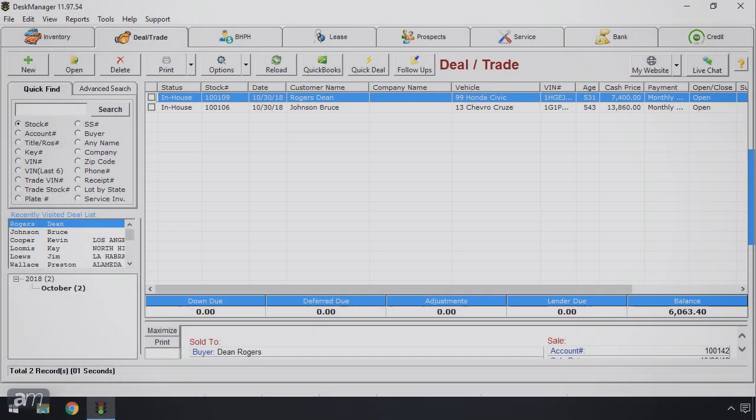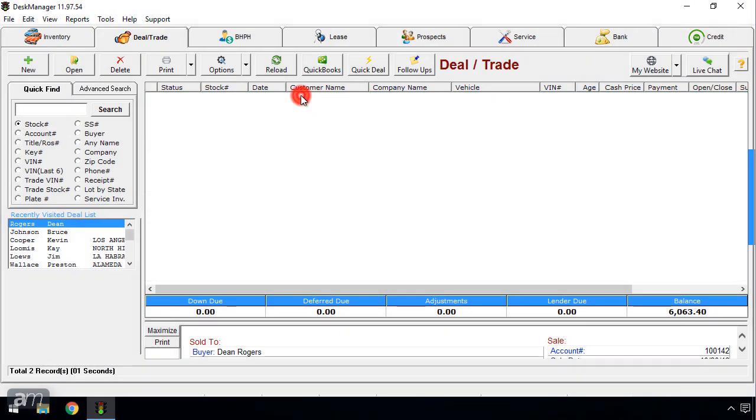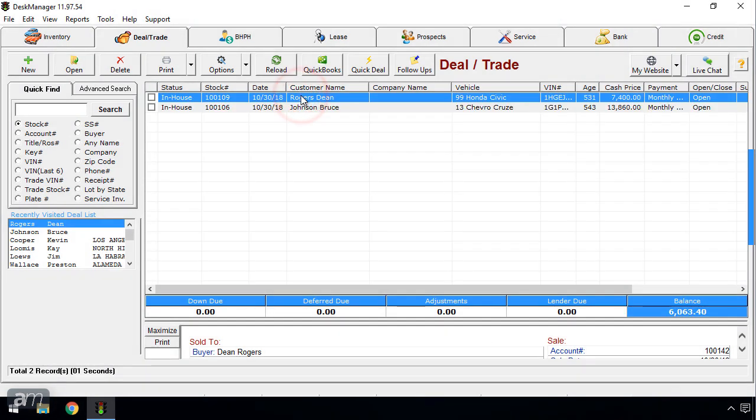Open Desk Manager and locate the sold deal to be sent to Samba Safety and double click to open it.